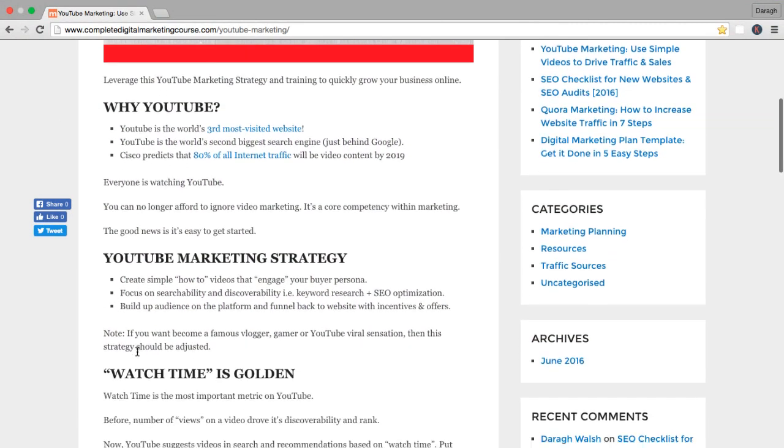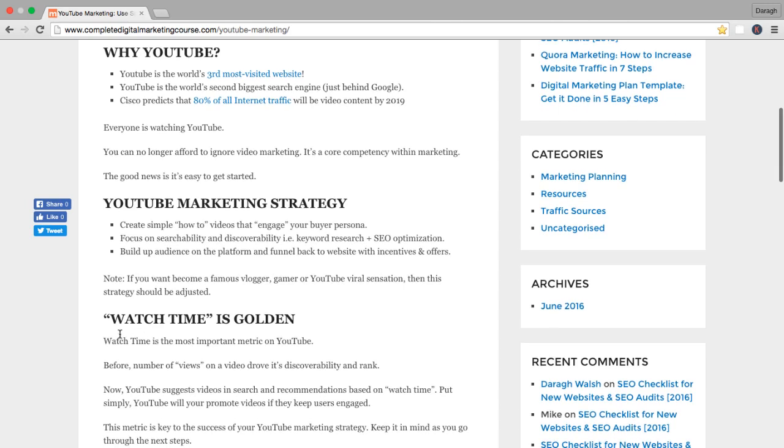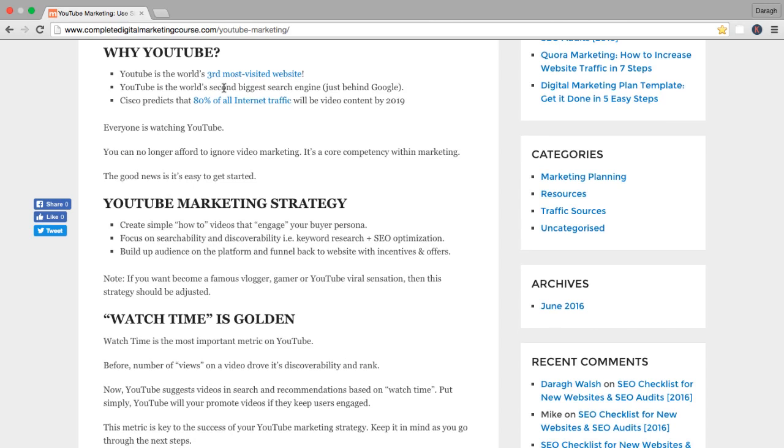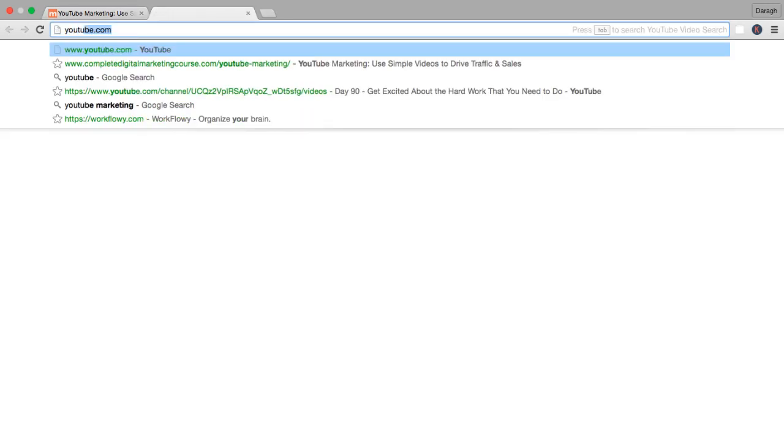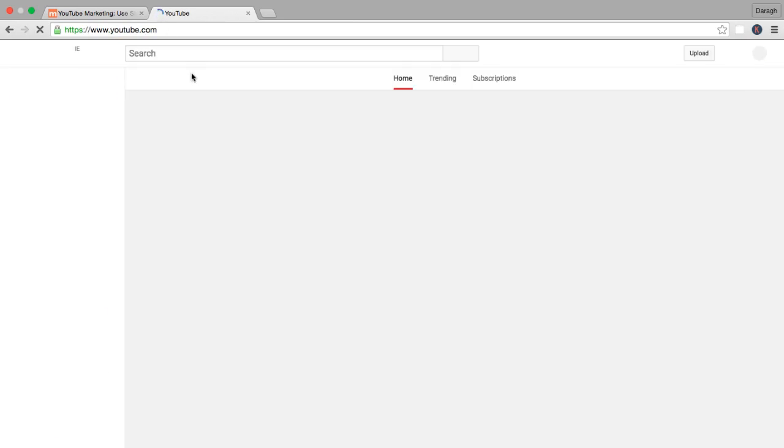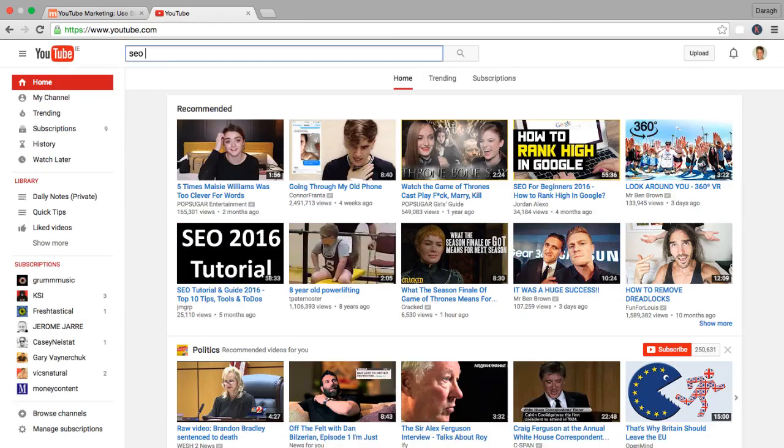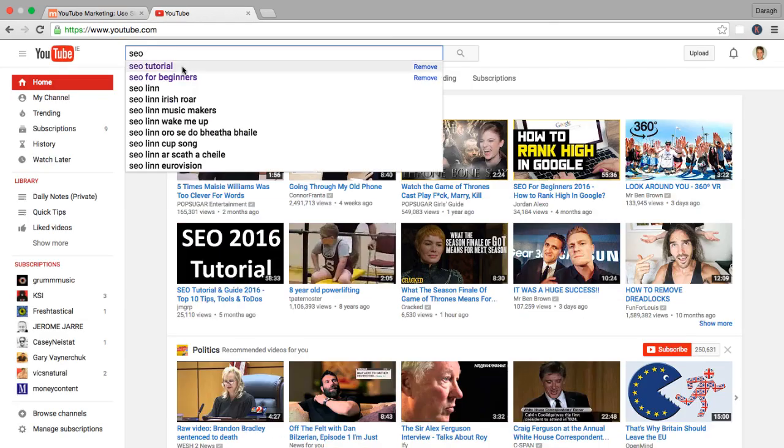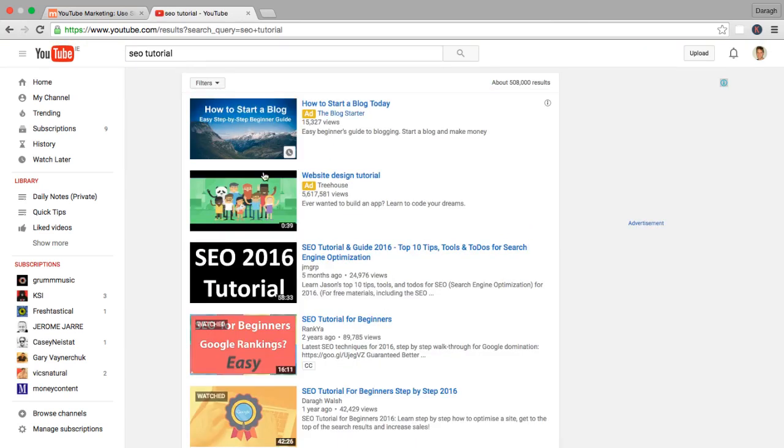And now in this lecture, we want to focus on really understanding watch time and its importance. It's really the most important metric on YouTube. To give you an example and help explain this, I come into YouTube and show you the search results here for one of the keywords that I'm going after.